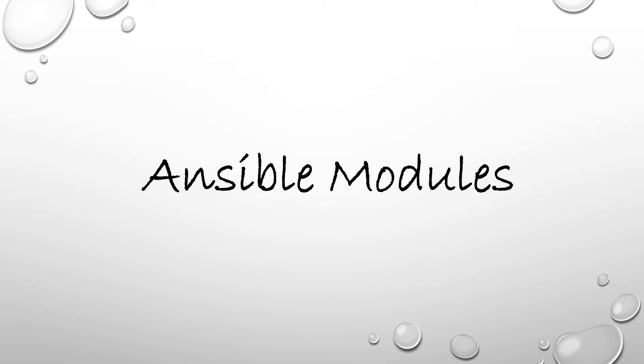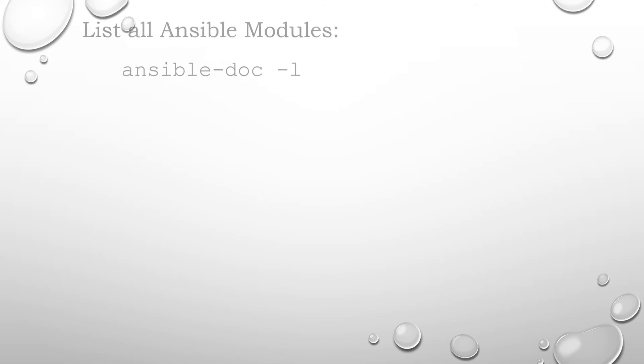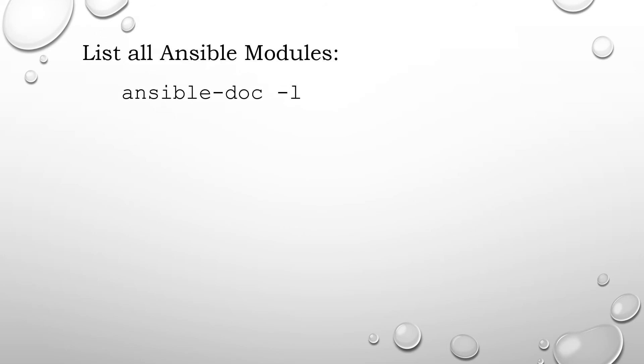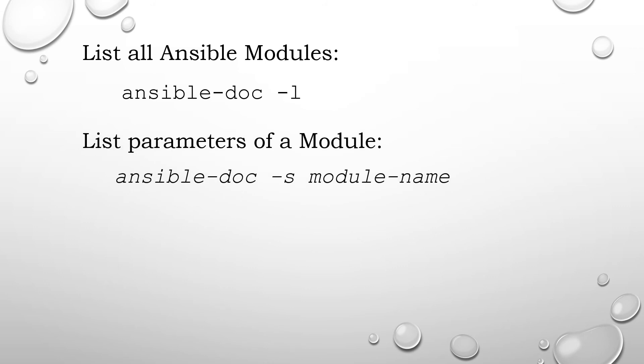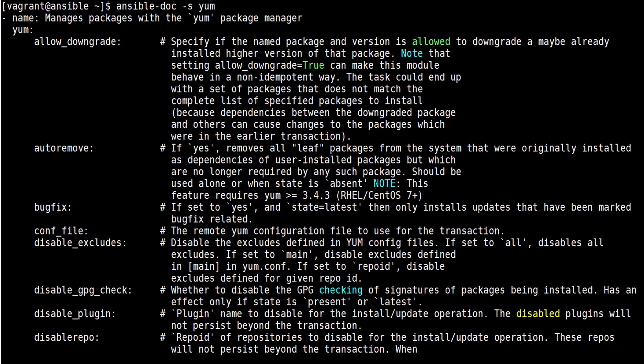To check what are the modules available, use ansible-doc -l. To check what are the parameters associated with the module, use ansible-doc -s module_name. Here is a list of common Ansible modules that we use regularly.